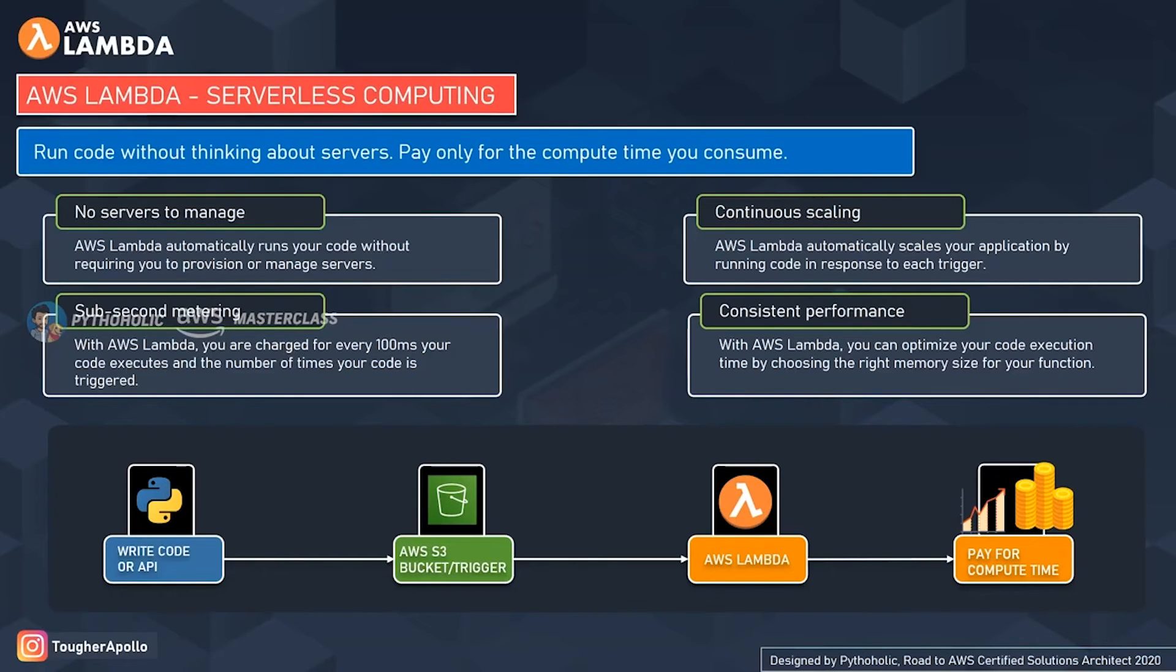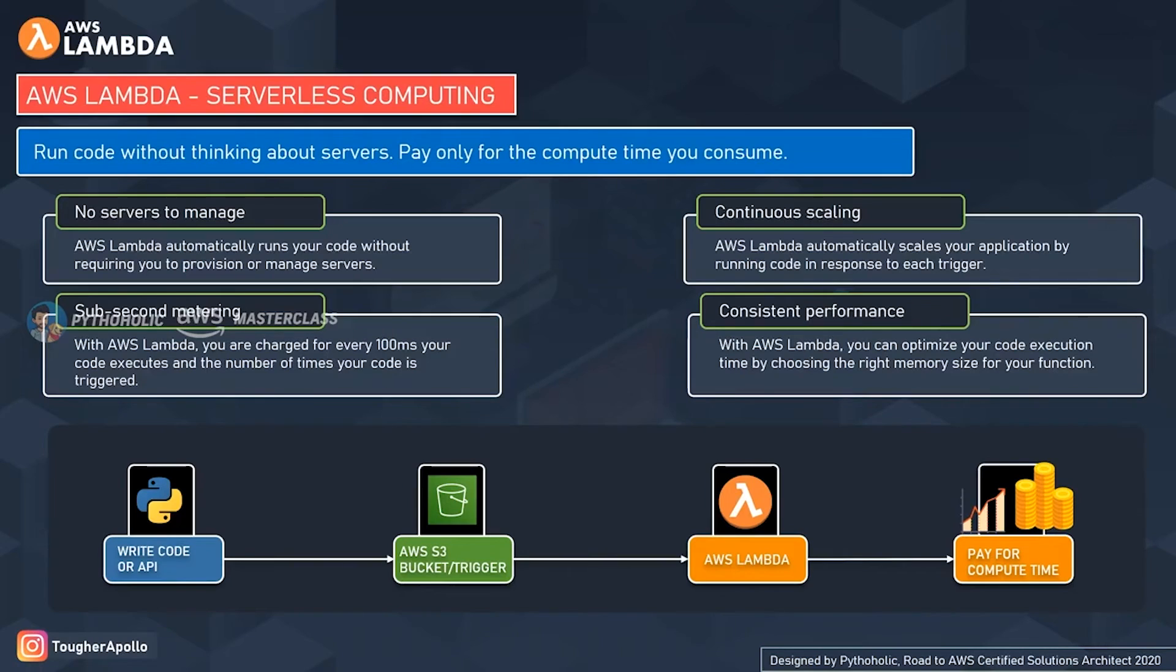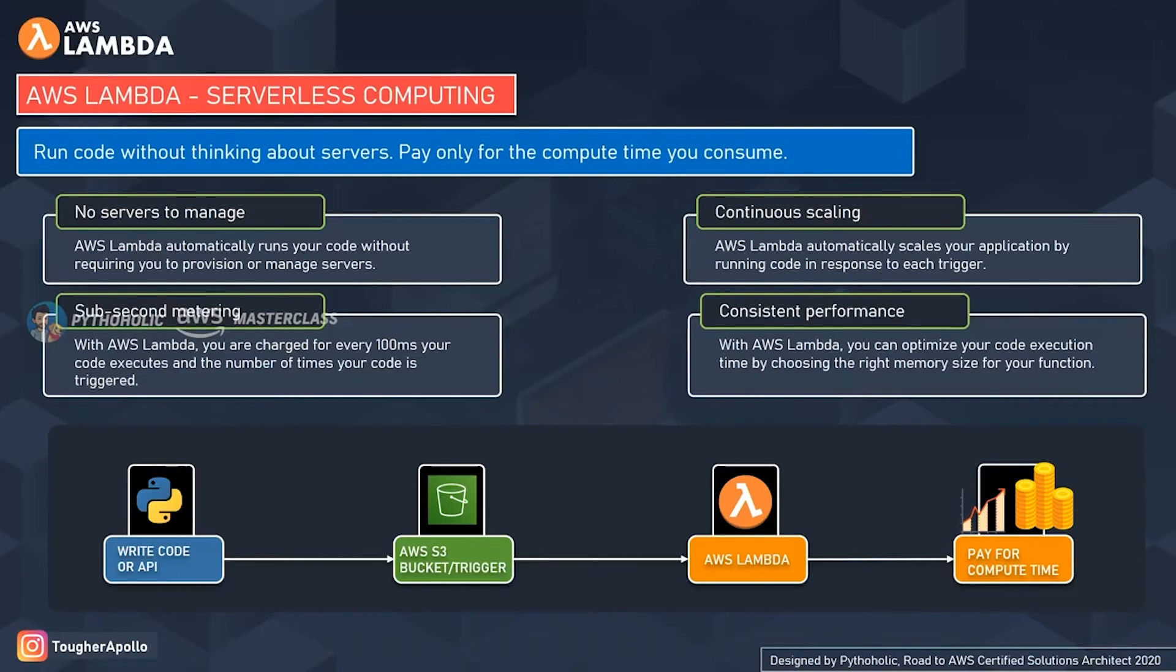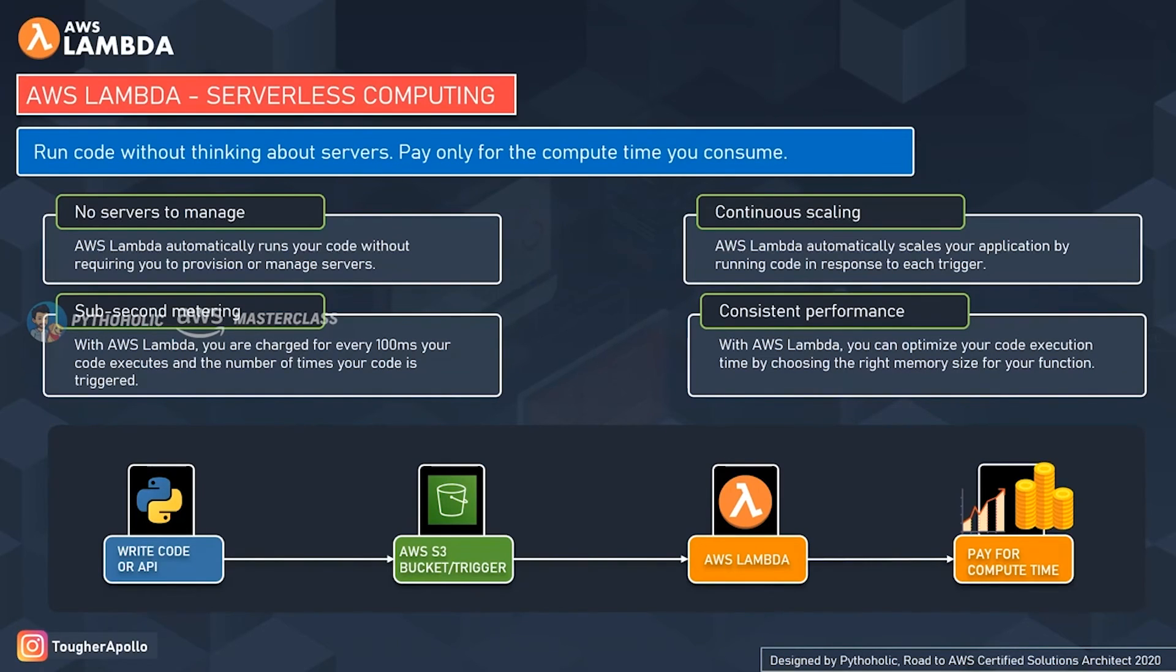There are a few important features of AWS Lambda to discuss. First off is no servers to manage. AWS Lambda automatically runs your code without requiring you to provision or manage servers. It's quite evident now that you don't need to create, provision, or manage any servers to run your code. You can just post your code on AWS Lambda and run them using any trigger point.